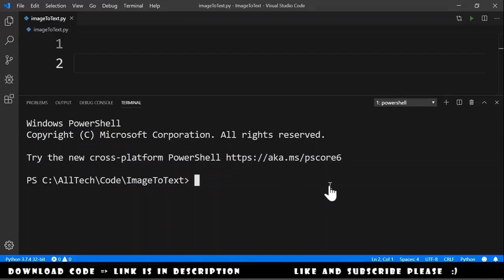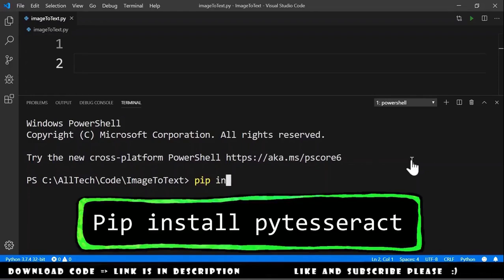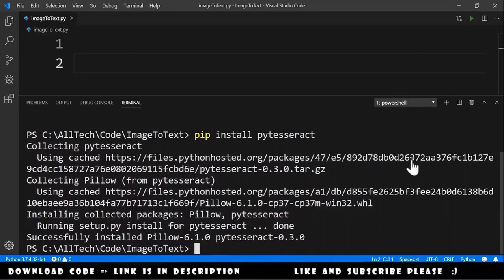The first step is to install the package pytesseract. To do that we go to the terminal and we type pip install pytesseract, hit enter, and the installation is completed.